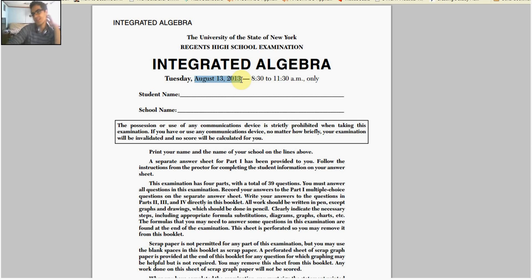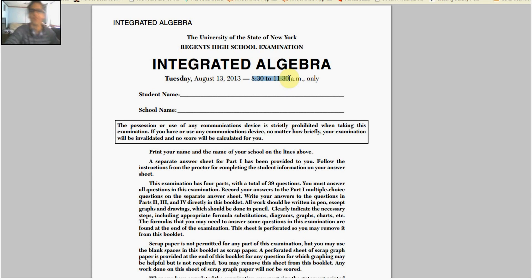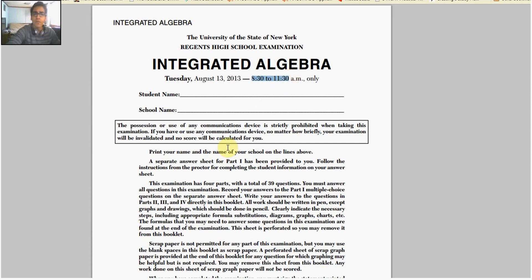So if you are outside of New York, still watch this video because math doesn't change that much between state to state, right? And we have around 8:30 to 11:30 — three hours for this regents. That's more than enough time; we can bang this regents out in like an hour.